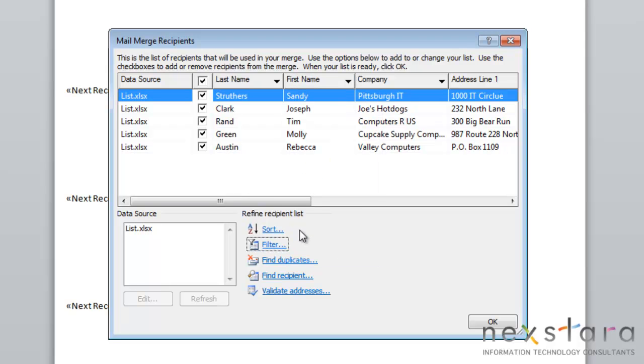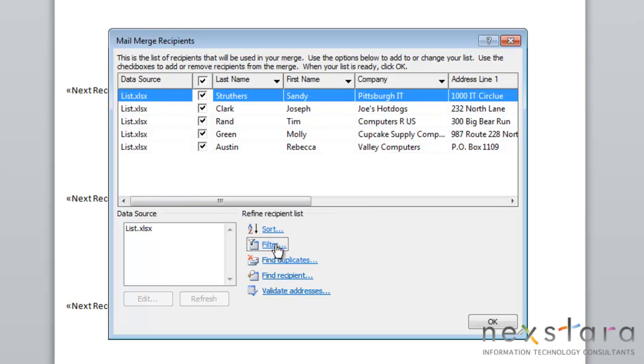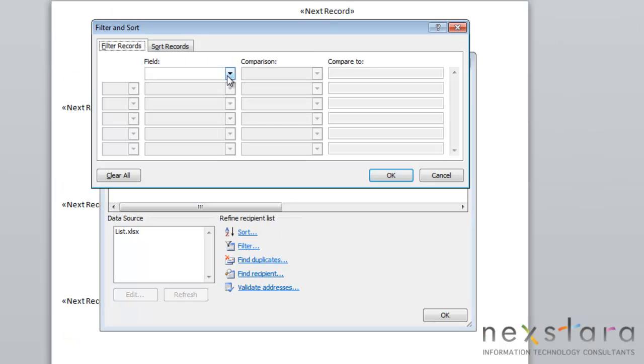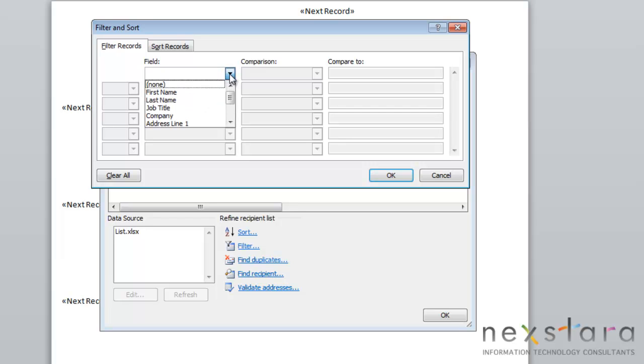The next thing I want to show you is how to filter some of your records. If you're using a list that wasn't created specifically for your mail merge, you might need to filter out some records. To do this, you'll come down to the Filter link, click it, and you'll choose the field that you want to filter by. Say you only want to send your mailing to people that live in Pittsburgh. You would search for your city field.